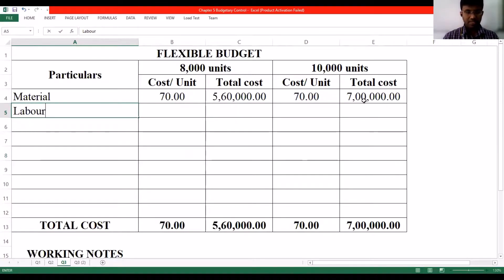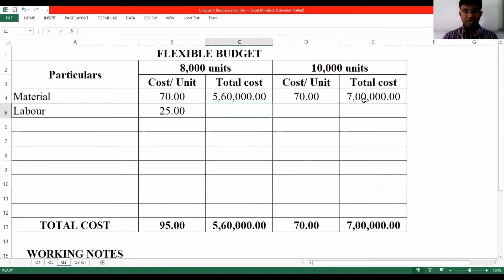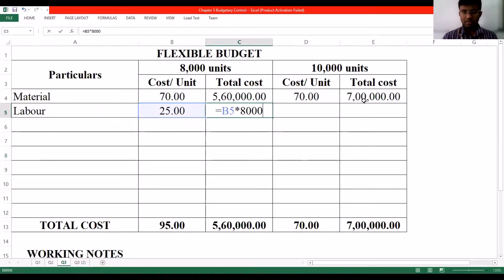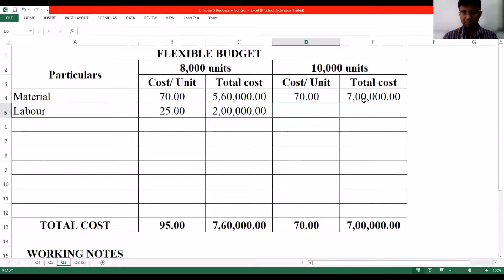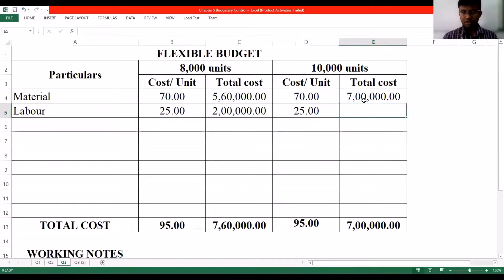The next item is labor. We know labor is also a variable cost. Here it is ₹25 into 8,000 units, which makes it ₹2 lakh.